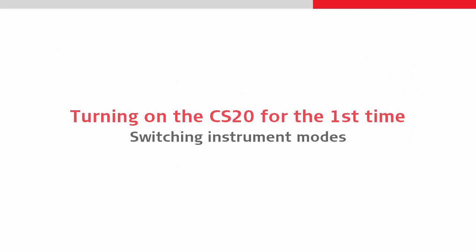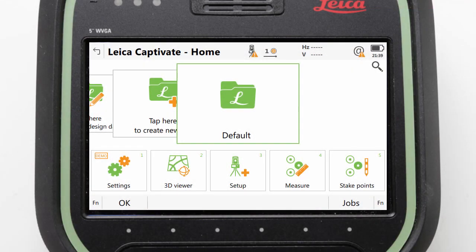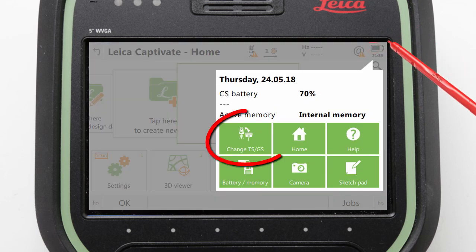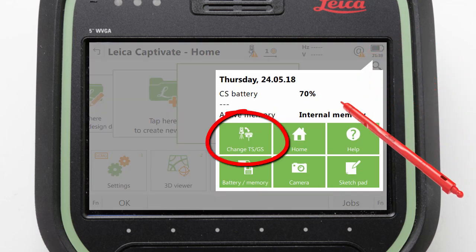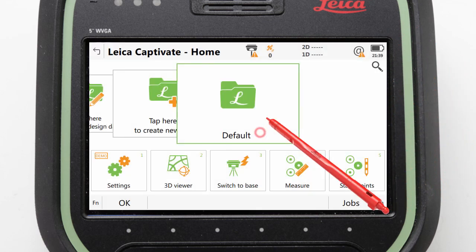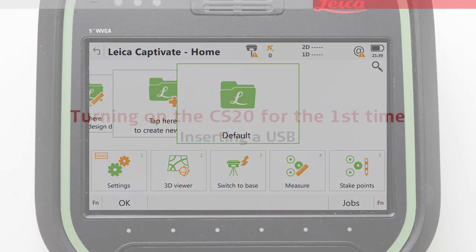Next we will actually use one of these status icons to switch instrument modes. The CS20 is currently set for total station use, and we can change it by tapping on the battery icon. Here there is the ability to change between TS and GS modes, which is exactly what we will do now, and we can see that change applied instantly.